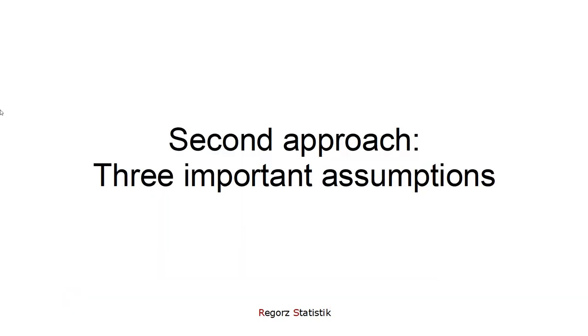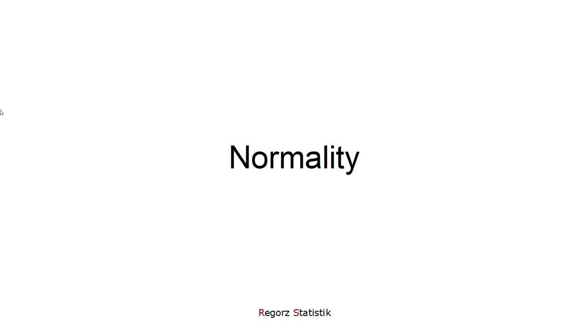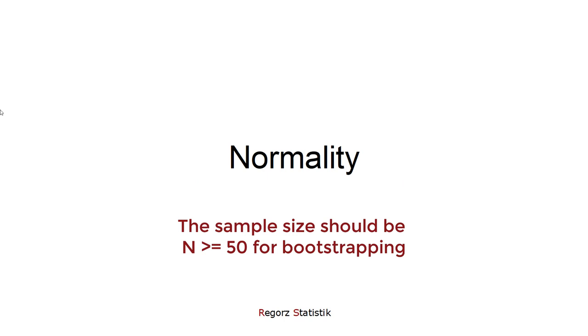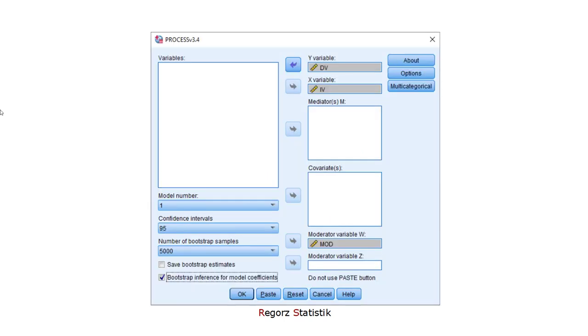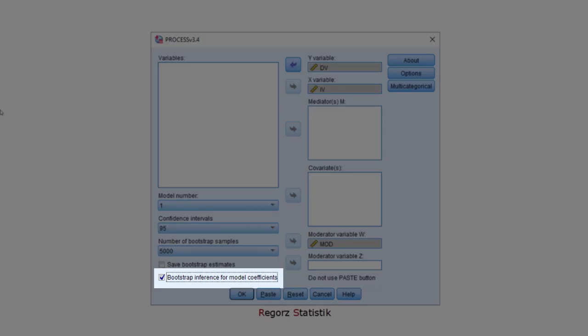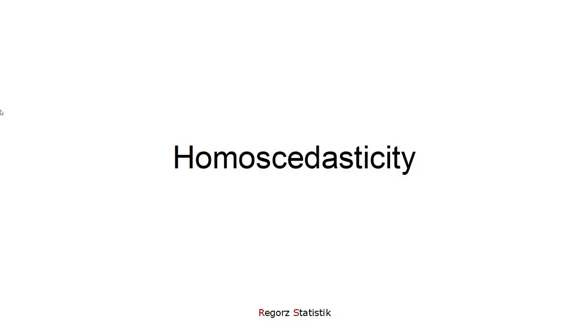But there is a second, shorter way, where we only deal with three important assumptions. In order not to care about normality, we use bootstrapping for all regression coefficients. We do that by checking this box down here, bootstrap inference for model coefficients.